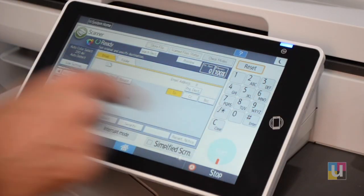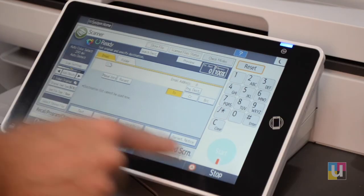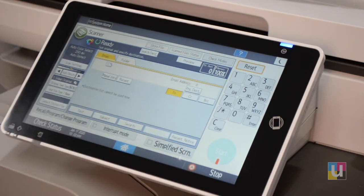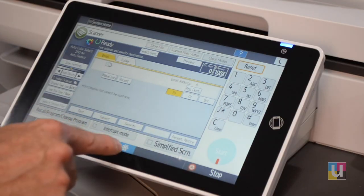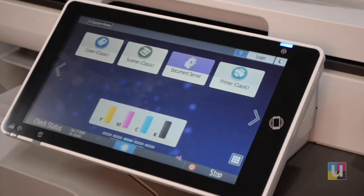Reset and Start to begin scanning. Stop to stop your scan. And the house icon in Home to return to the home page.